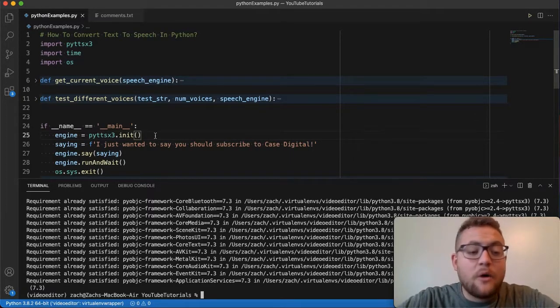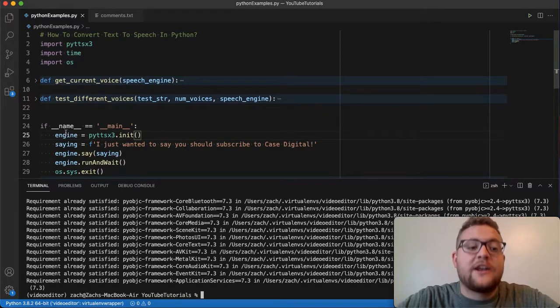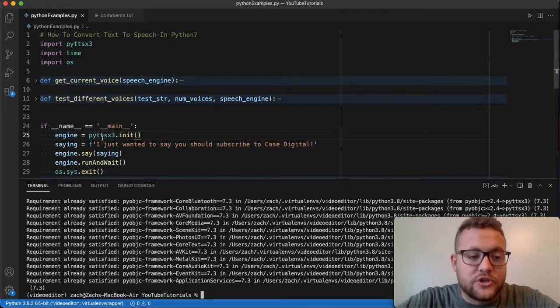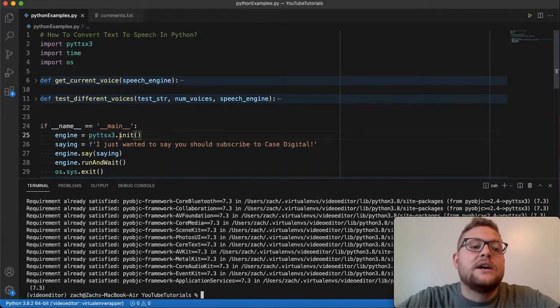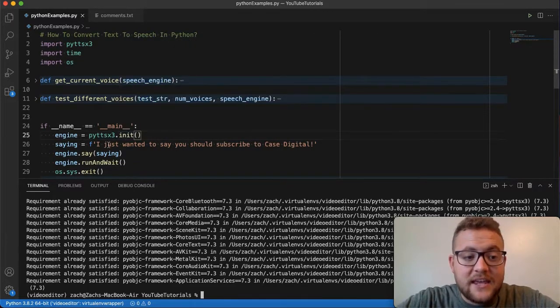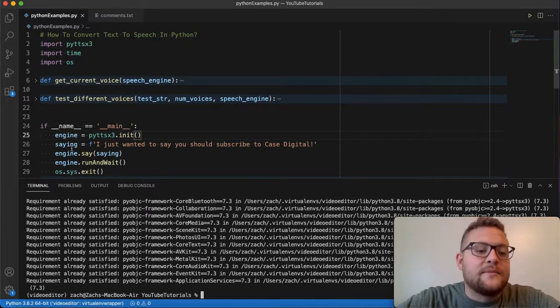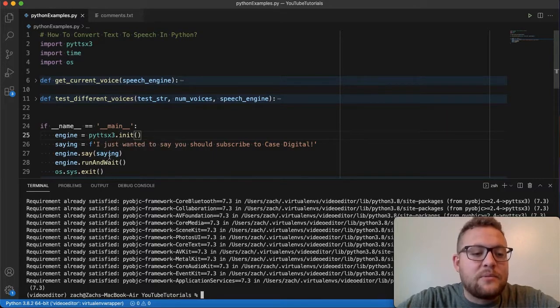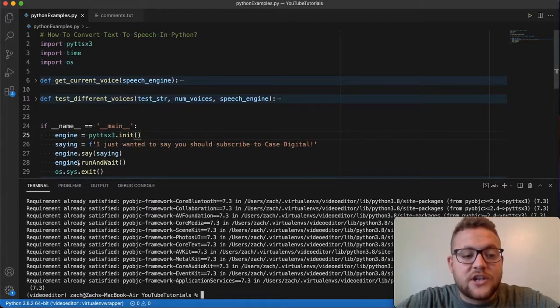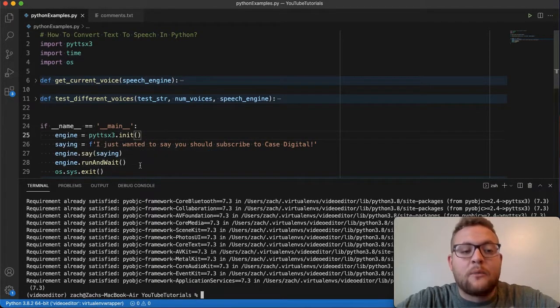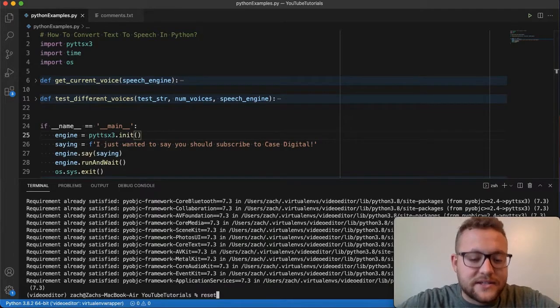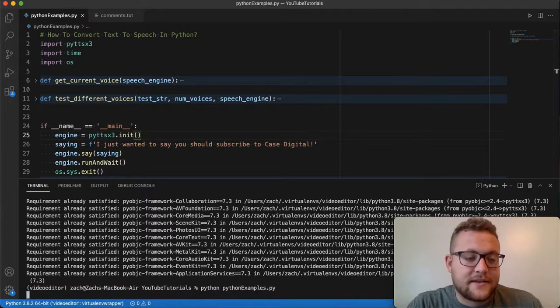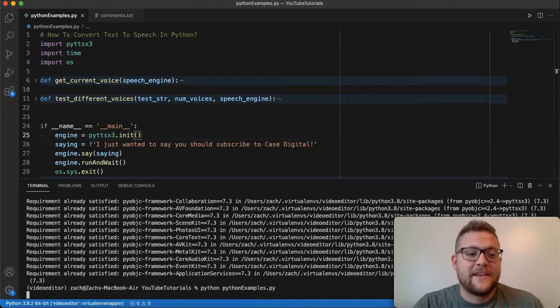But now once you have that all done, really, all you need to do is just define an engine, which you just do by saying pyttsx3.init, you get a saying, technically this could be four lines, you get a saying and then you put that saying in engine.say, and then you just say engine.run_and_wait. And what happens is if I run this, you're going to get 'I just wanted to say you should subscribe to Case Digital.'